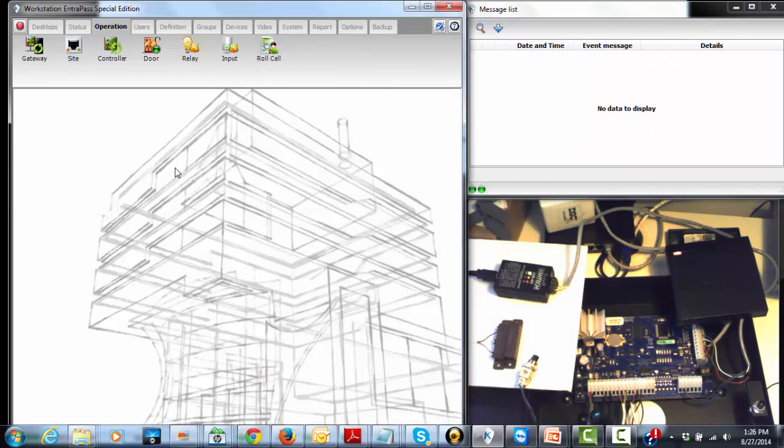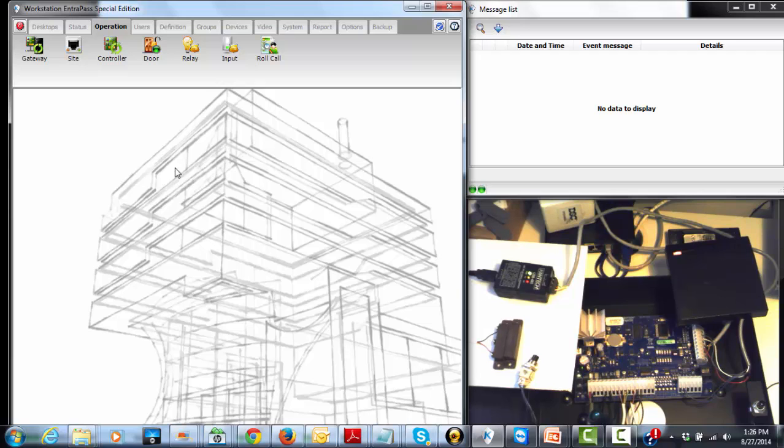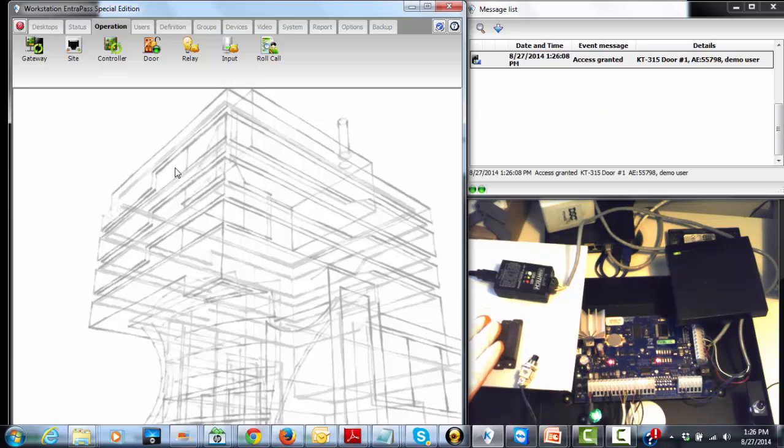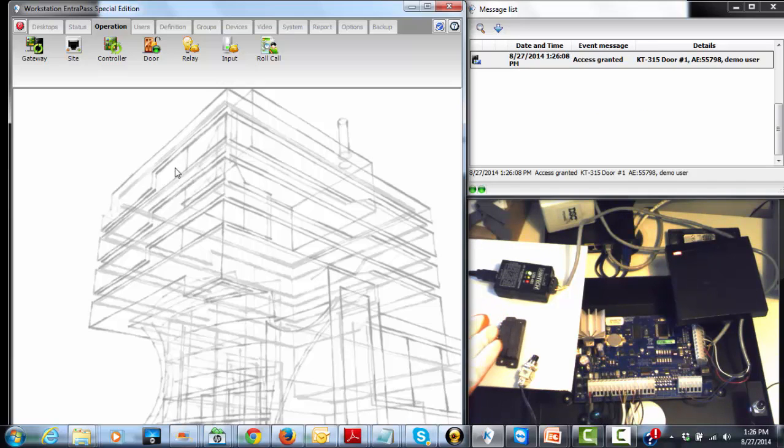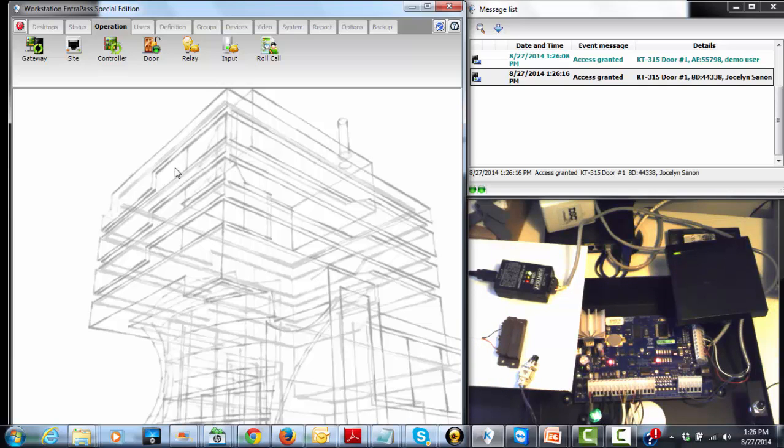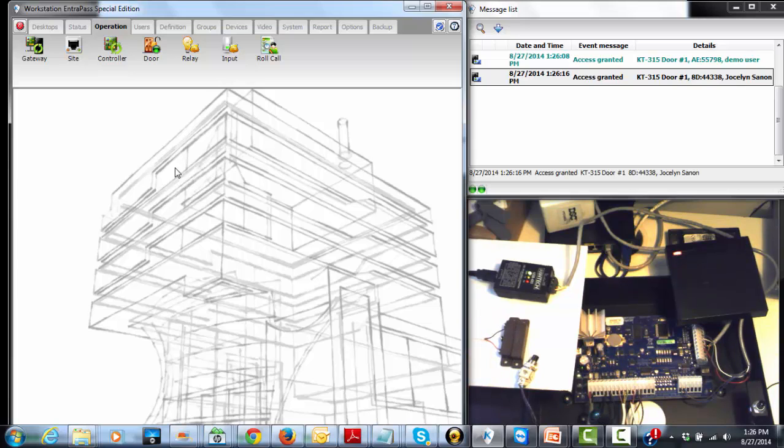Let's make sure since that programming is going to require two users, we have two users available in that system. We have user one, access granted. We have another user, user two, access granted. Unlock, open the door and close it back. So we do have two users available.